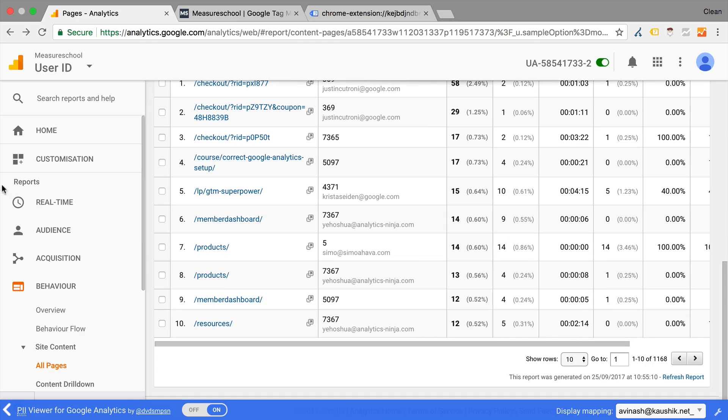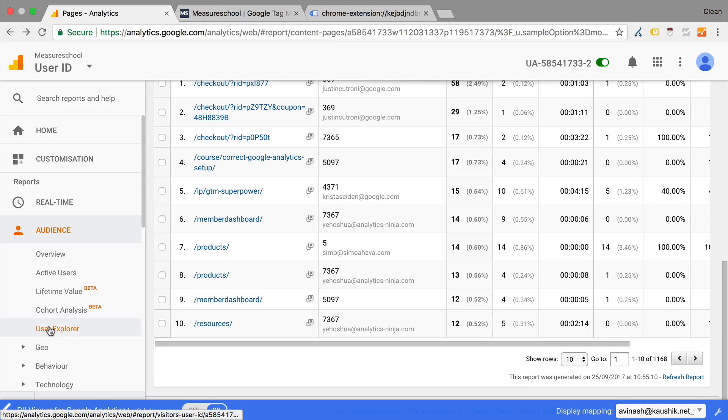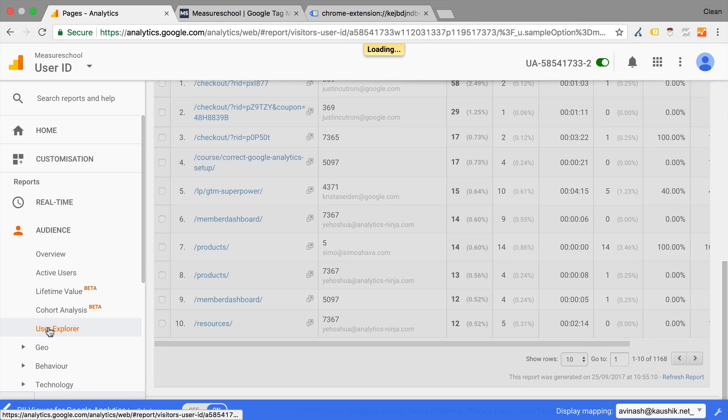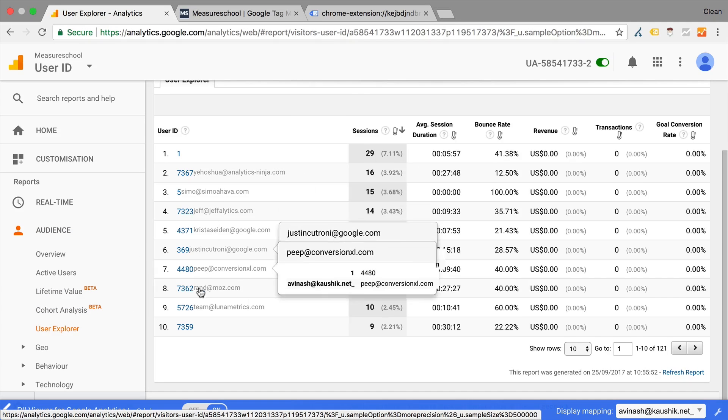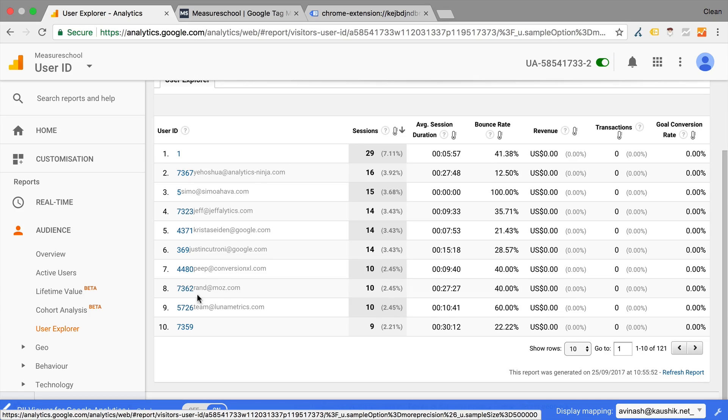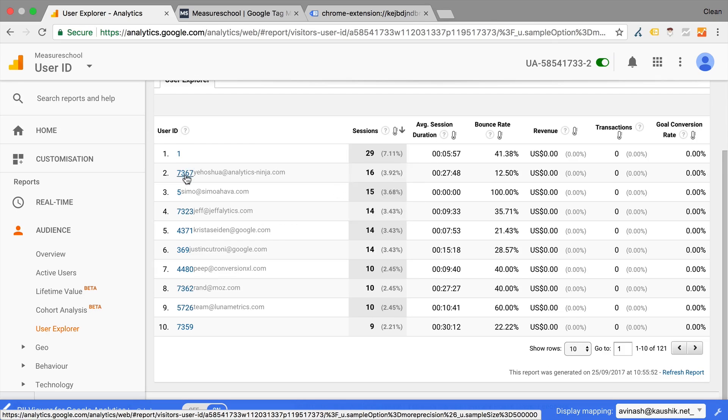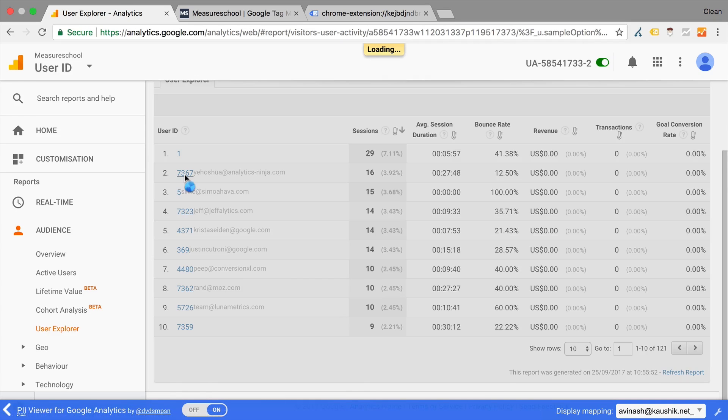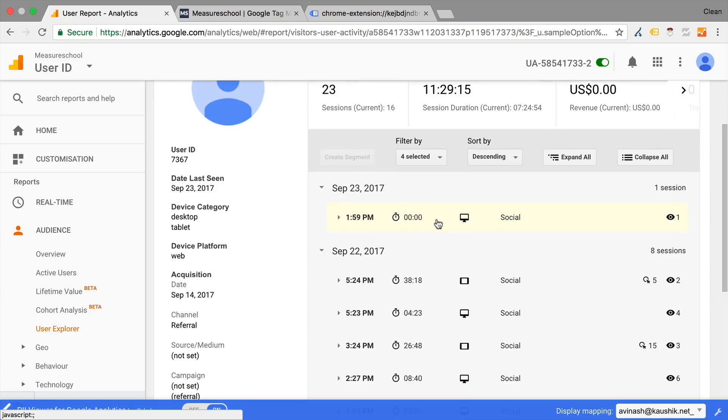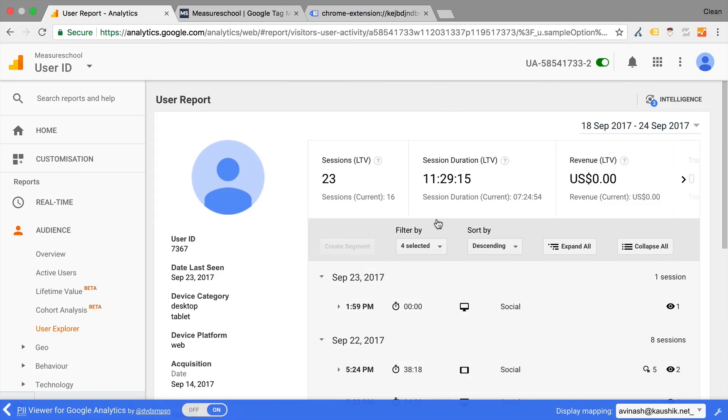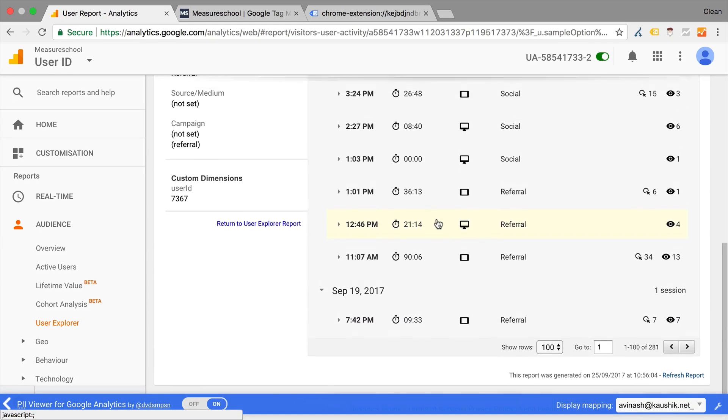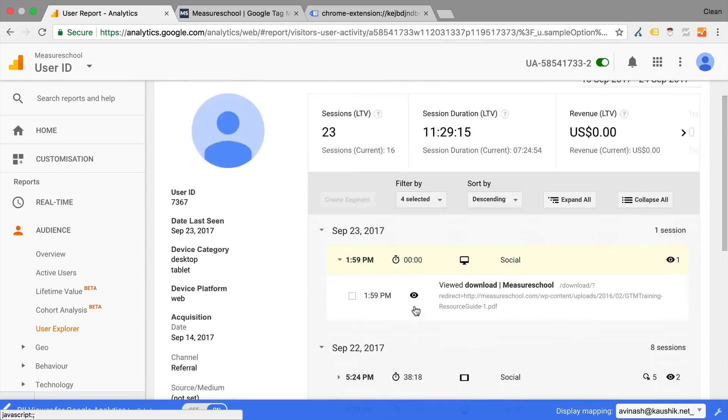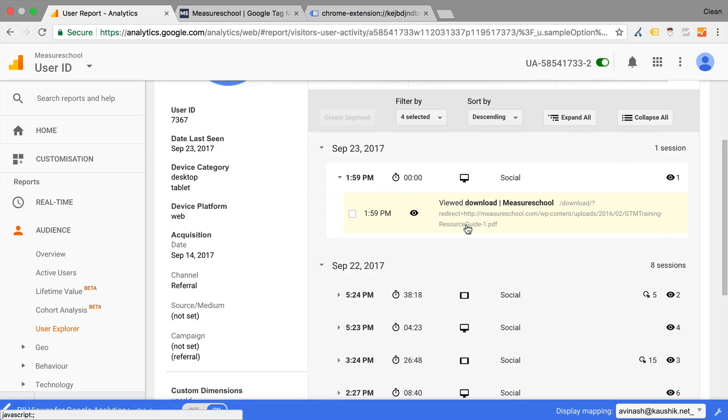Especially powerful if you go into this user explorer report in your audience section where you can find out the different users. And then you can analyze the path that this user exactly took through your website. See how he visited your website. And also what are the different sessions and which pages he has seen. So really quite useful if your business is very centric around knowing what a specific user is up to.